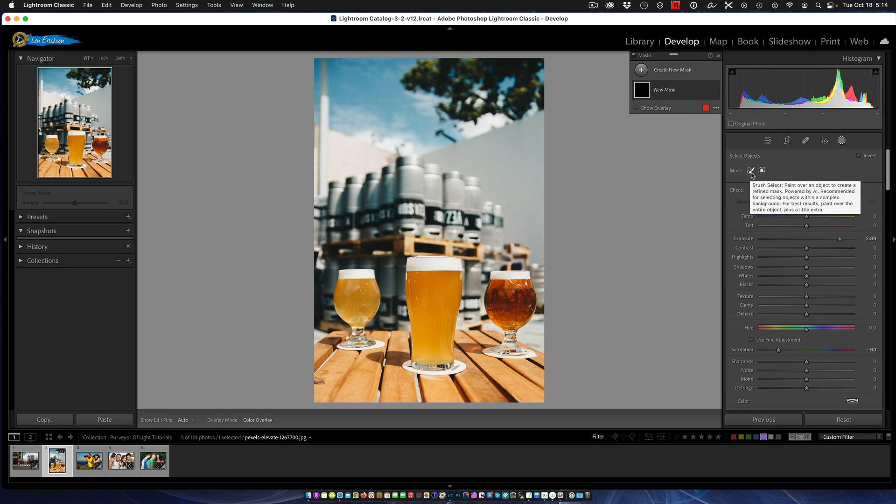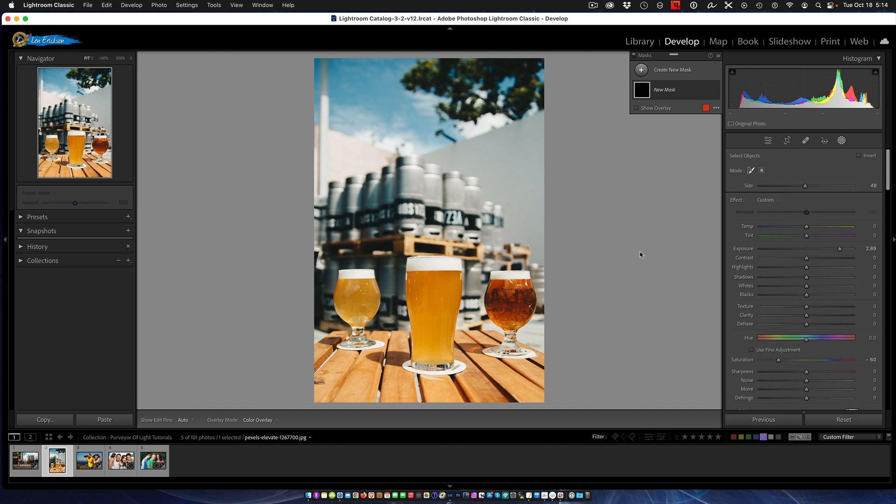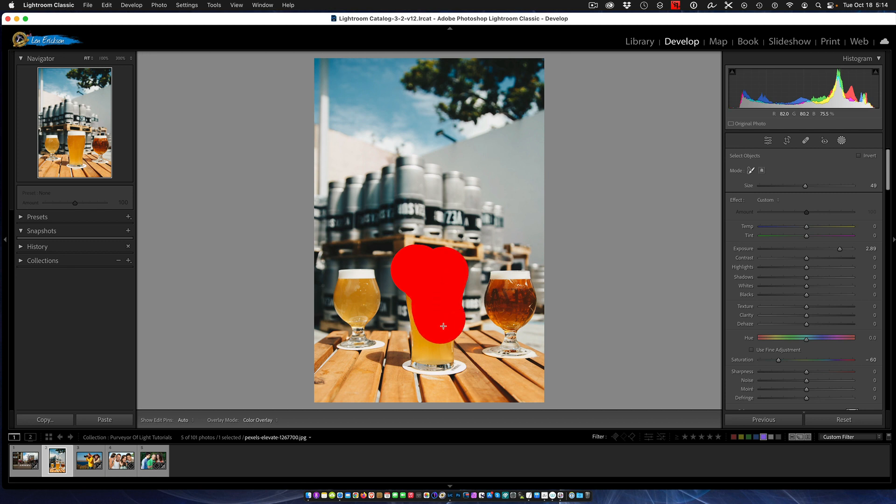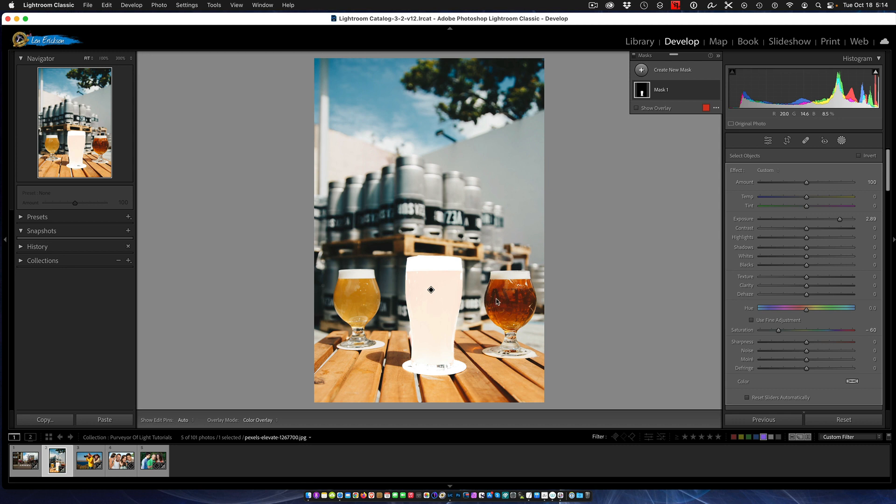We click that and you'll notice up here we have a choice - we have a paintbrush and we have a rectangular selection. Let's use the paintbrush for the first one. You just paint on the selection that you want. It'll analyze it and lo and behold, there it is. It's done the selection of the drink.